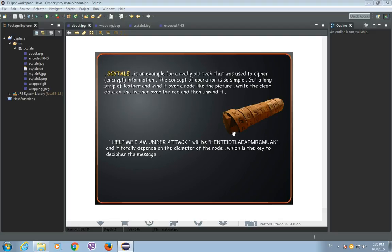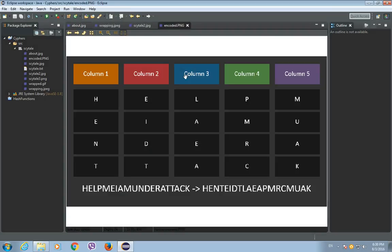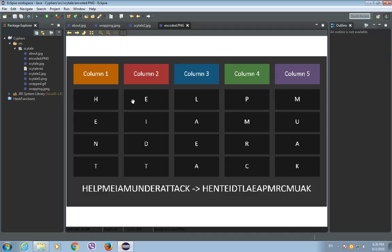Suppose the rod allows one to write four letters around it in a circle and five letters down the side of it. If we have a message like help me I am under attack, and we wrap the leather around this rod, we would write it like this.